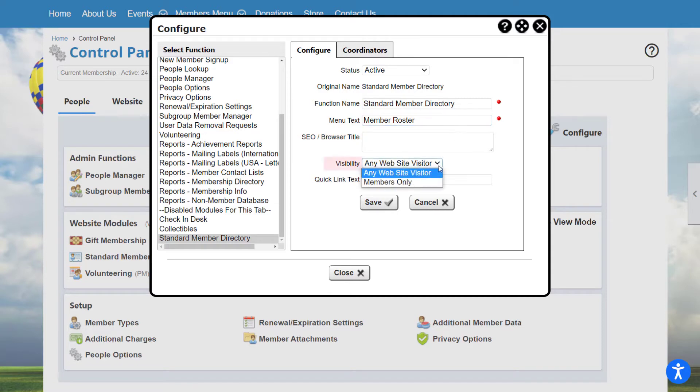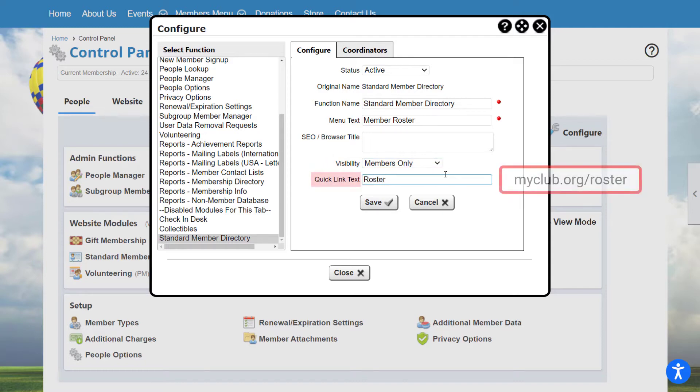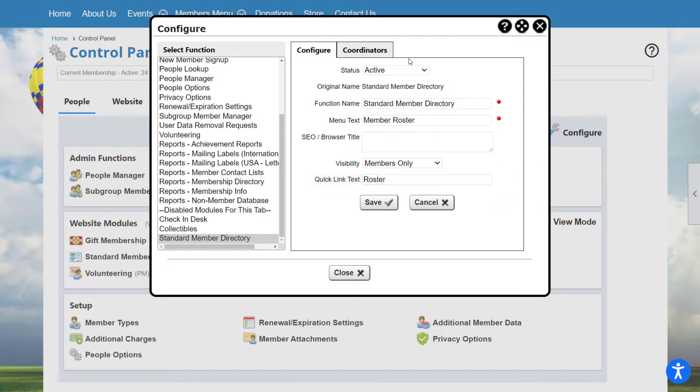Under Visibility settings, select any website visitor to make the module available to both members and non-members. Select Members Only to make the module visible only to logged-in members. Quick Link Text creates a shortened link for modules on your website. The resulting link will be your website URL, followed by the Quick Link Text.